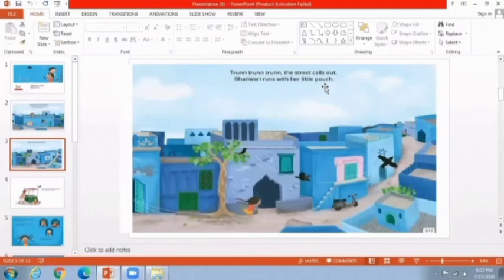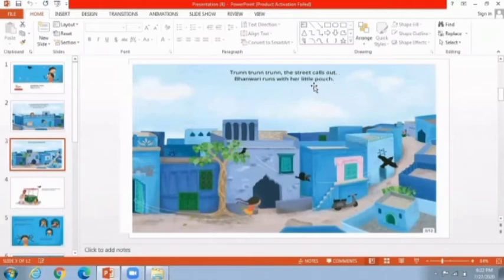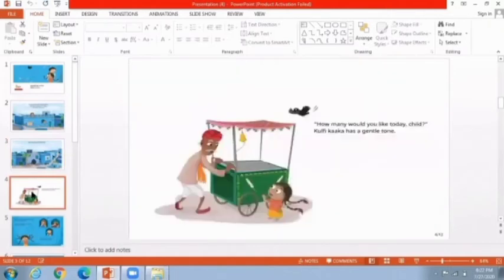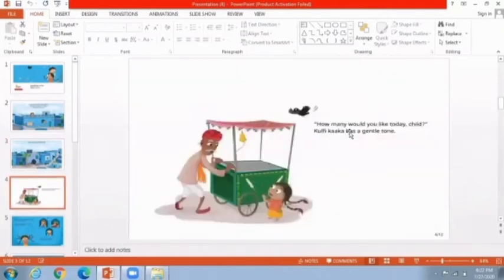Finally she hears the pleasant sound of a bell — 'Trin Trin Trin the street calls out' — meaning the Kulfi Wala has come. She feels greatly delighted and runs towards him with her little pouch. Now the story goes upward. Kulfi Kaka asks in a gentle tone, 'How many would you like today, child?'